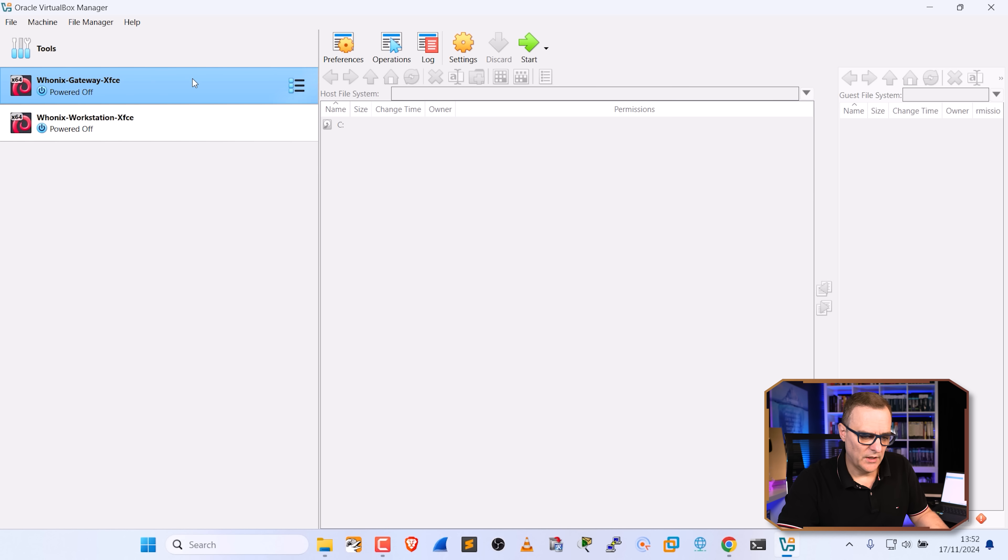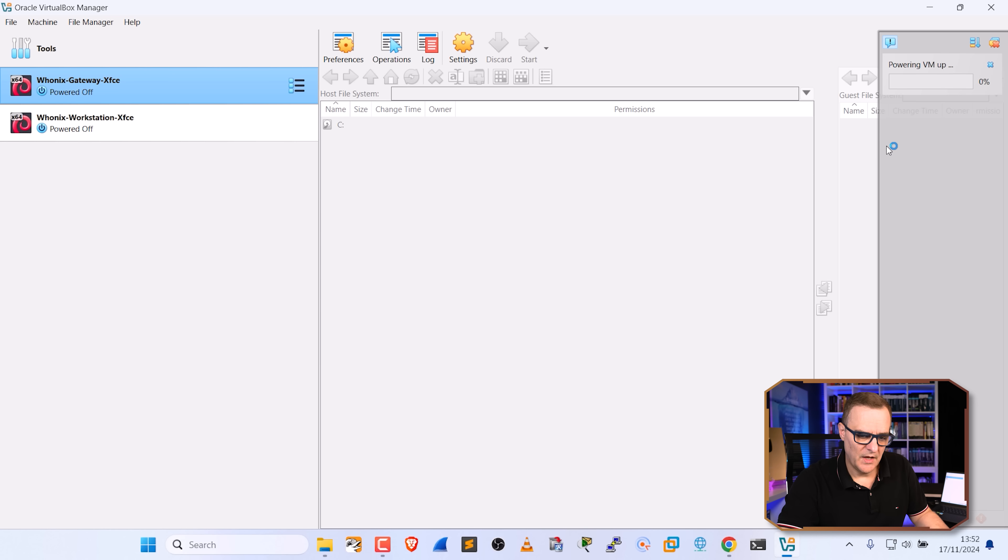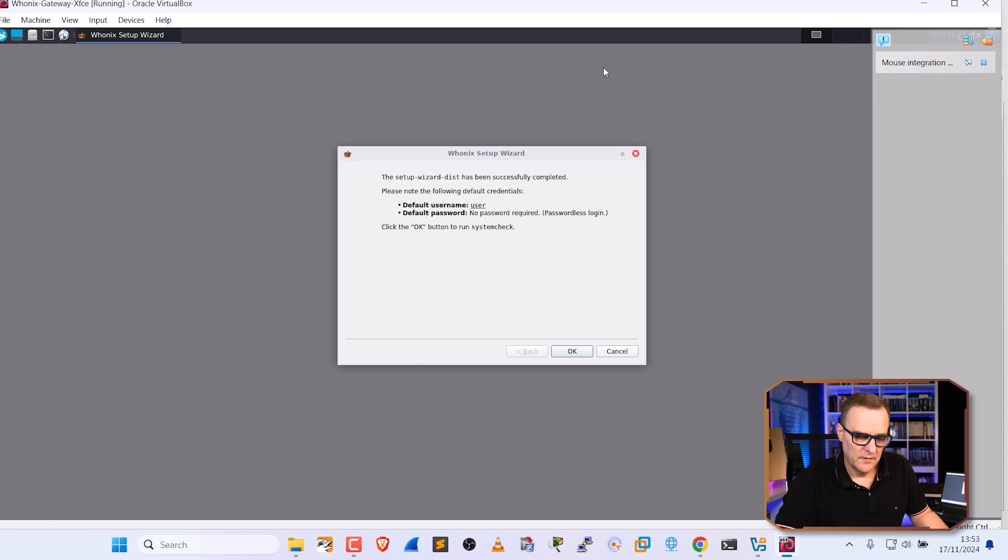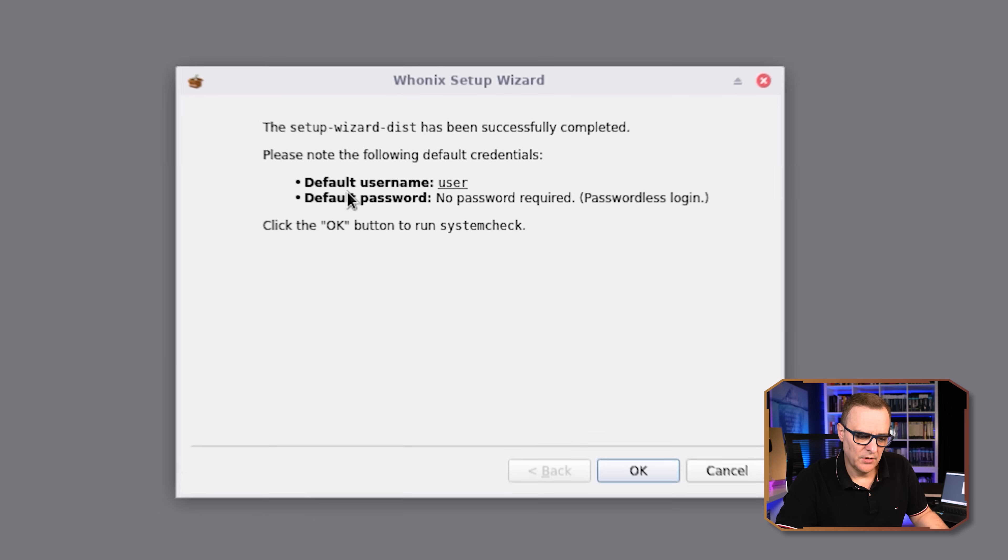So what I'll do is click on the gateway and click start to start it up. As you can see, it's powering up. And there you go. It's now booted. And we're told that the default username is user. No password required. It's a passwordless login.